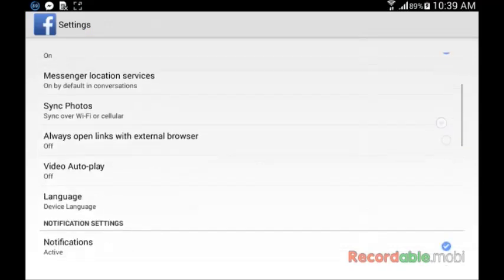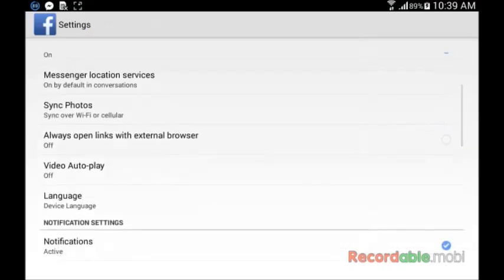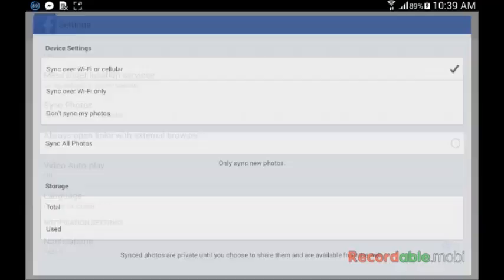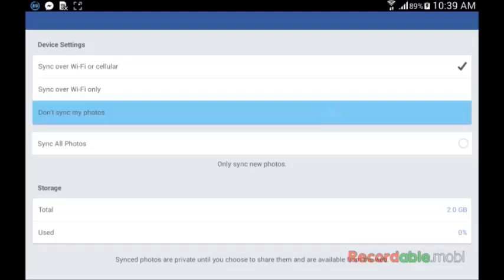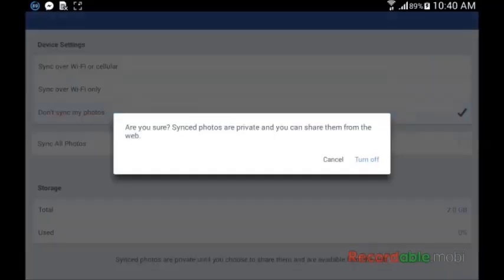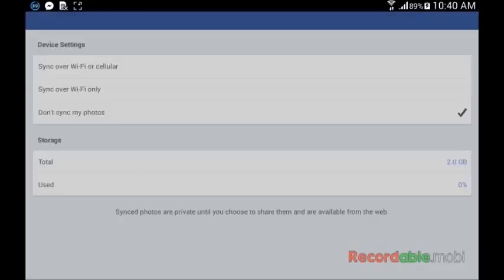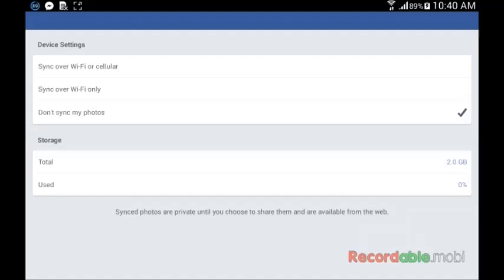Scroll down, synchronize photos, you just click under. Don't synchronize my photo, click that tab and turn off that.